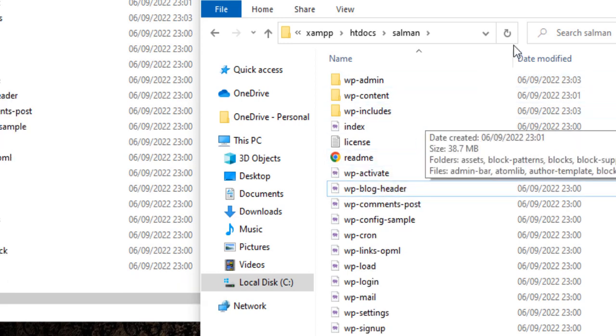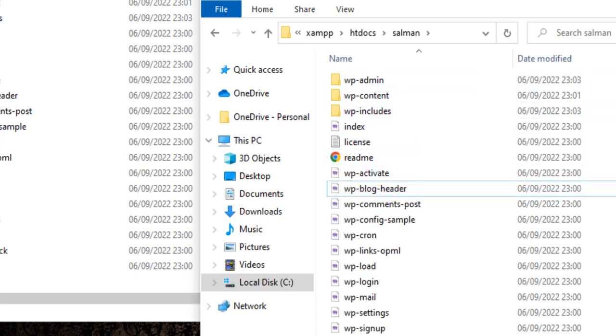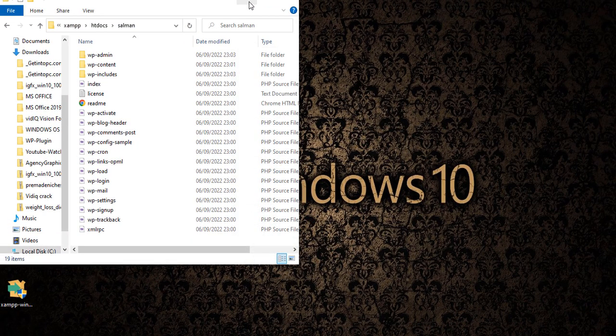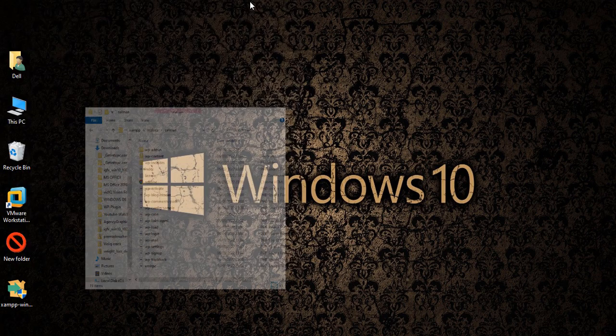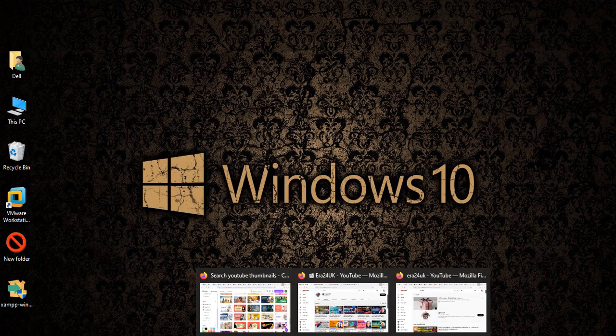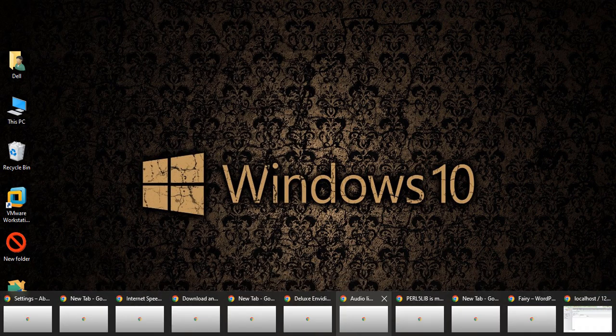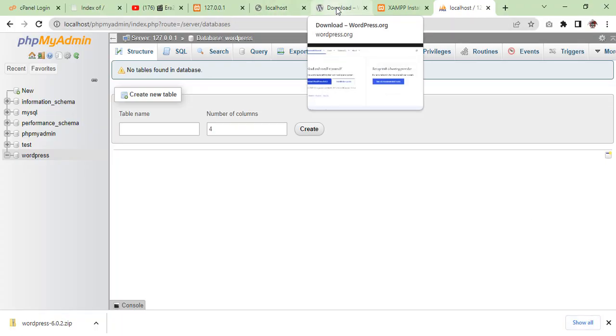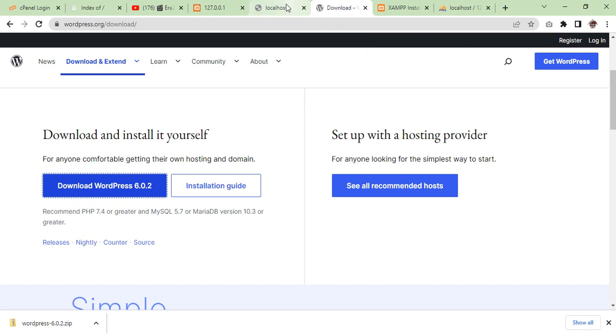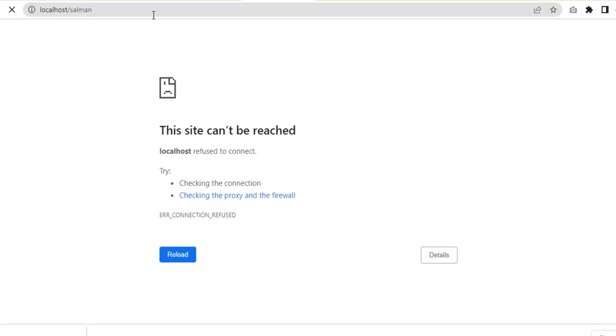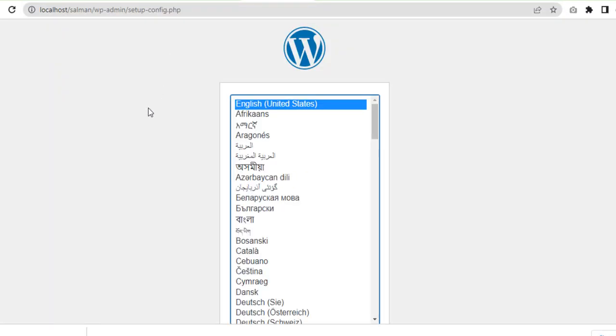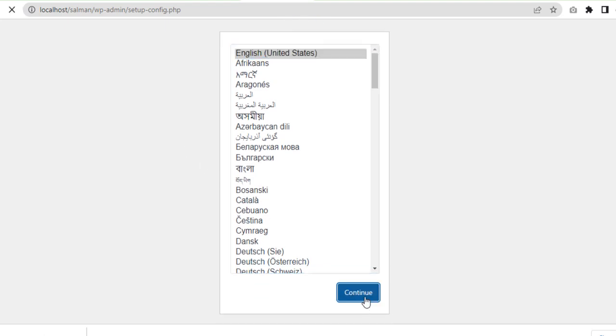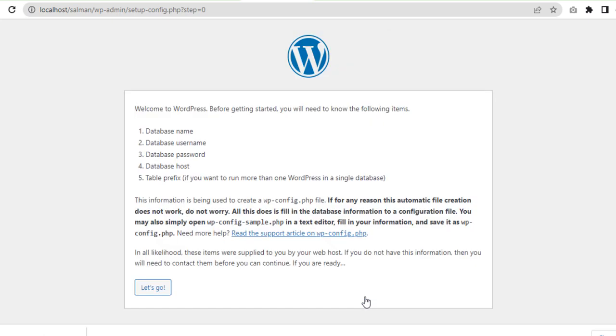Now we need to check if it's extracted properly. We will go to localhost, write localhost forward slash salman and press enter. If WordPress starts, it means our files are extracted properly. Now we're going to install WordPress, let's get started. Continue, let's go.